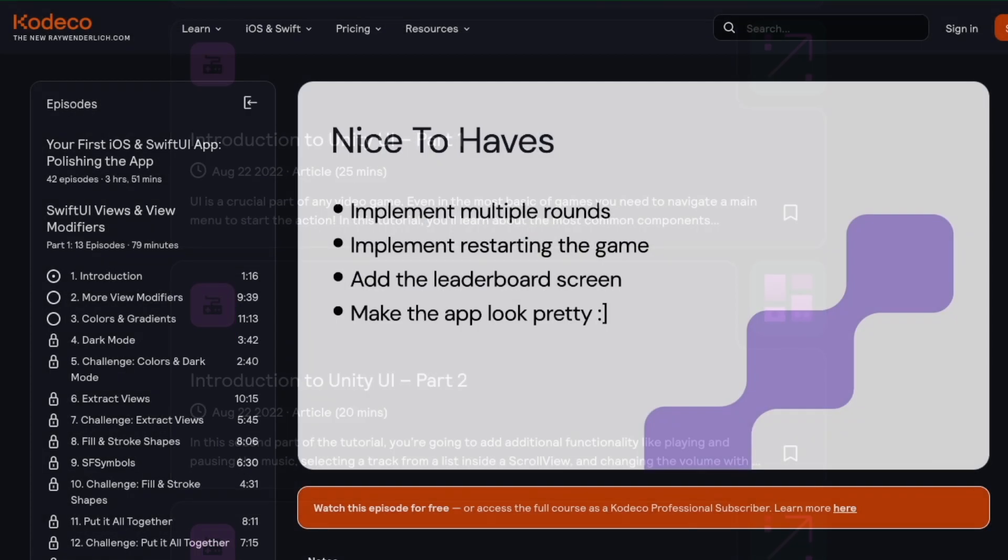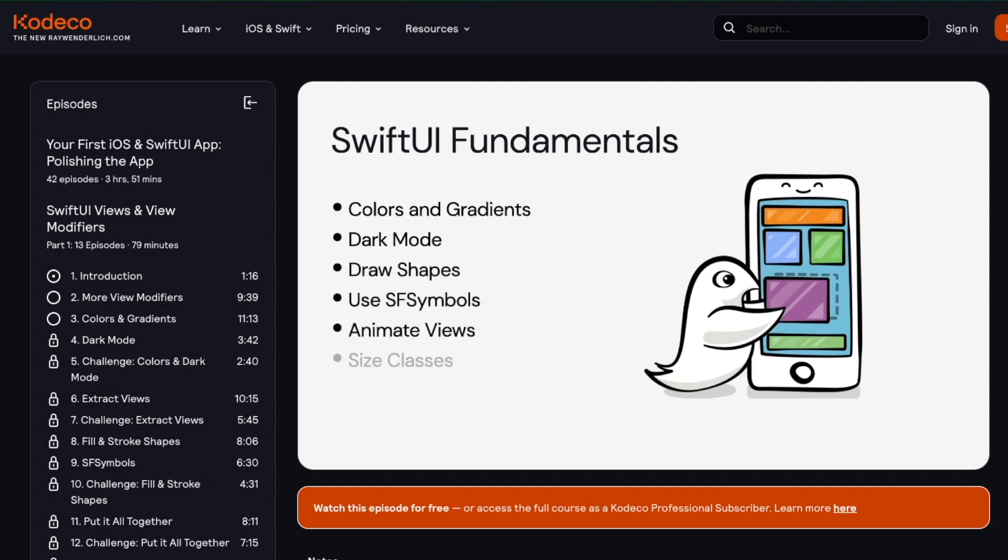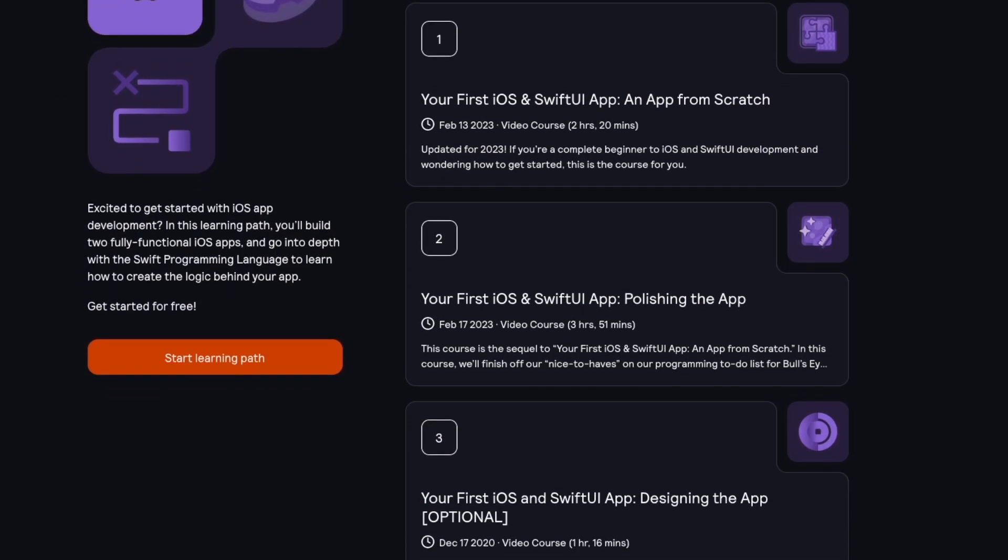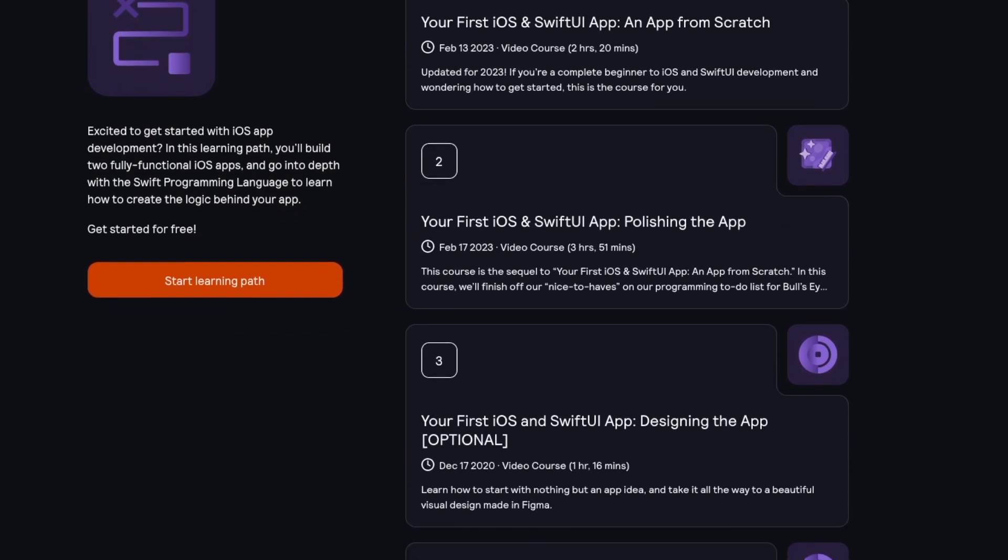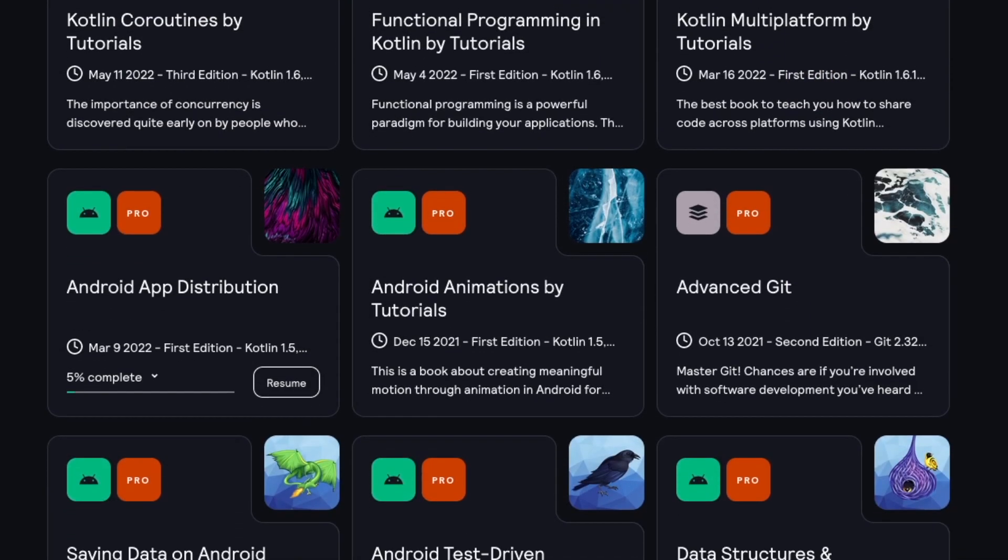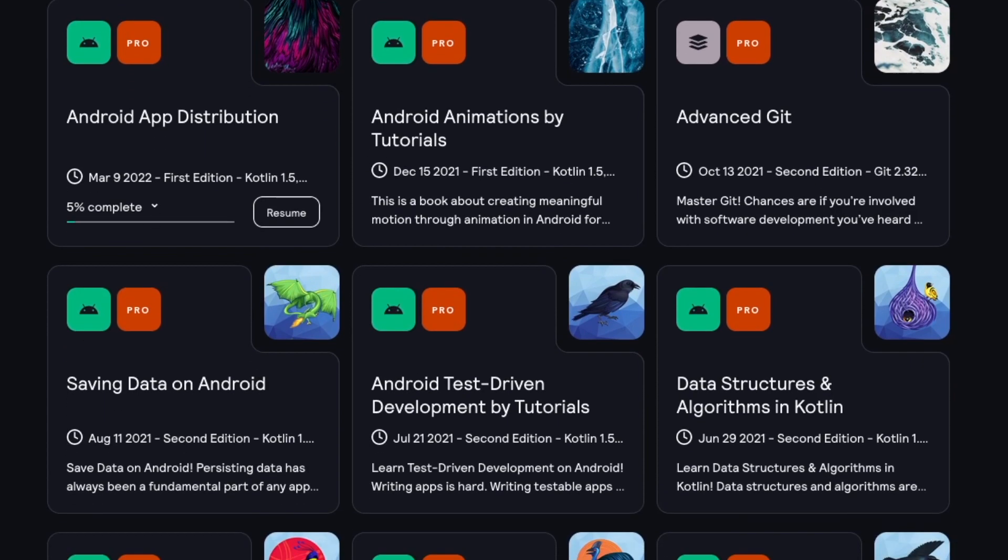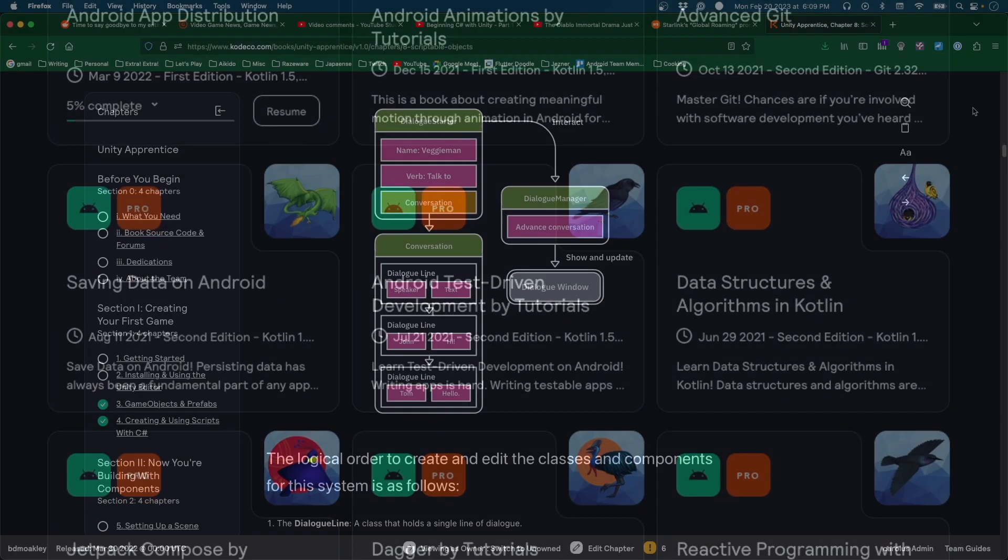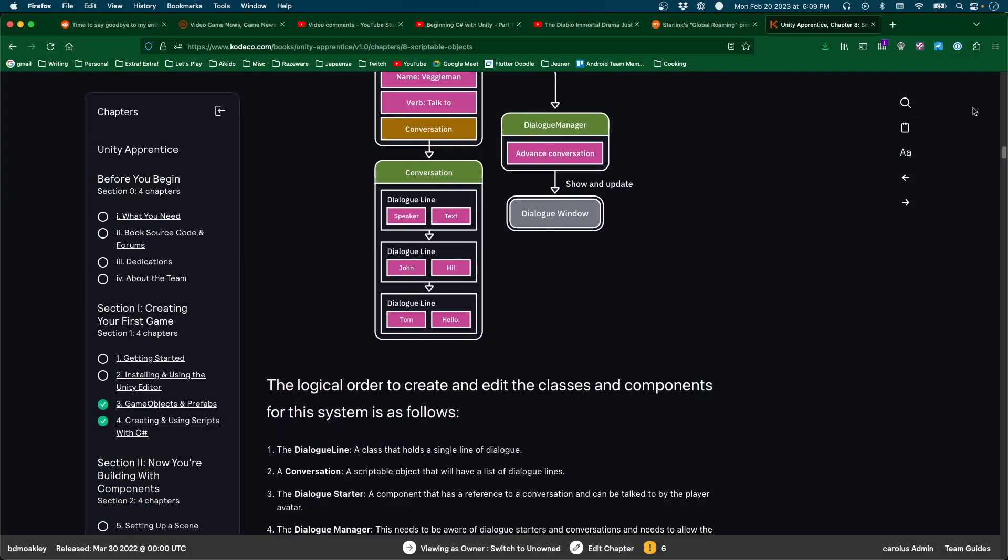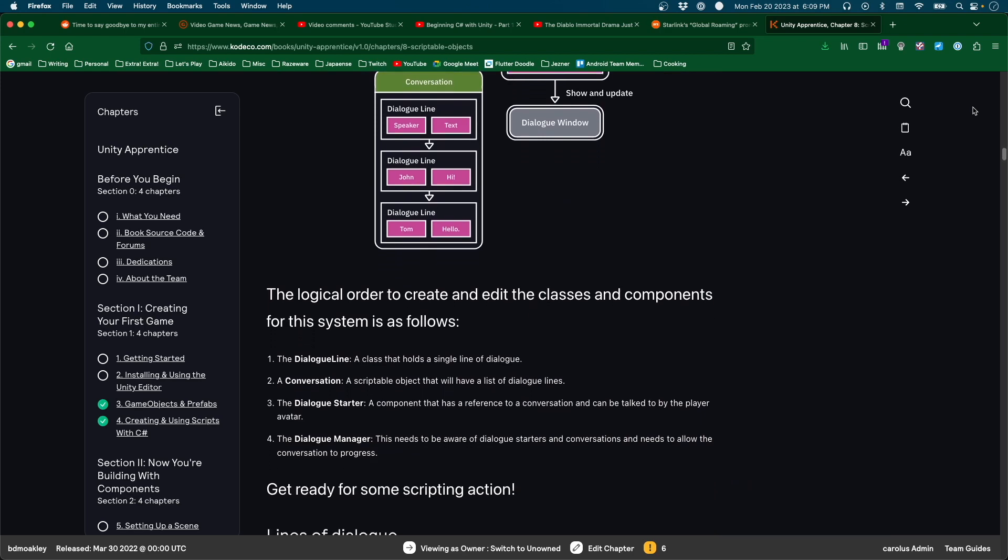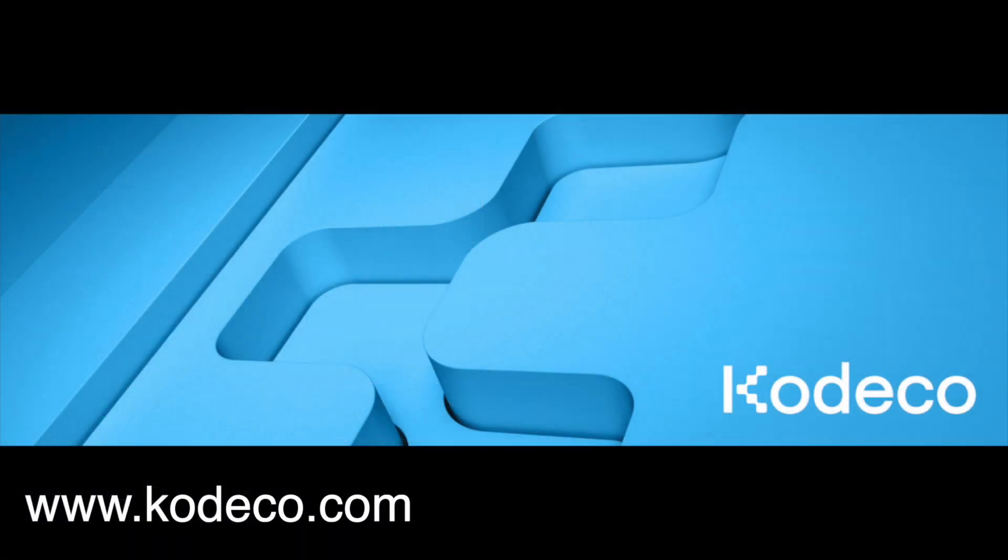As a pro subscriber, you can access a library of thousands of videos on a range of development topics. The curated learning paths are designed to teach the basics of development in a friendly and supportive way. Pro subscribers also have complete access to all the books at Cadeco, such as the Unity Apprentice, that aims to teach you Unity by creating a series of different games. Get started on your programming journey today by heading on over to Cadeco.com.